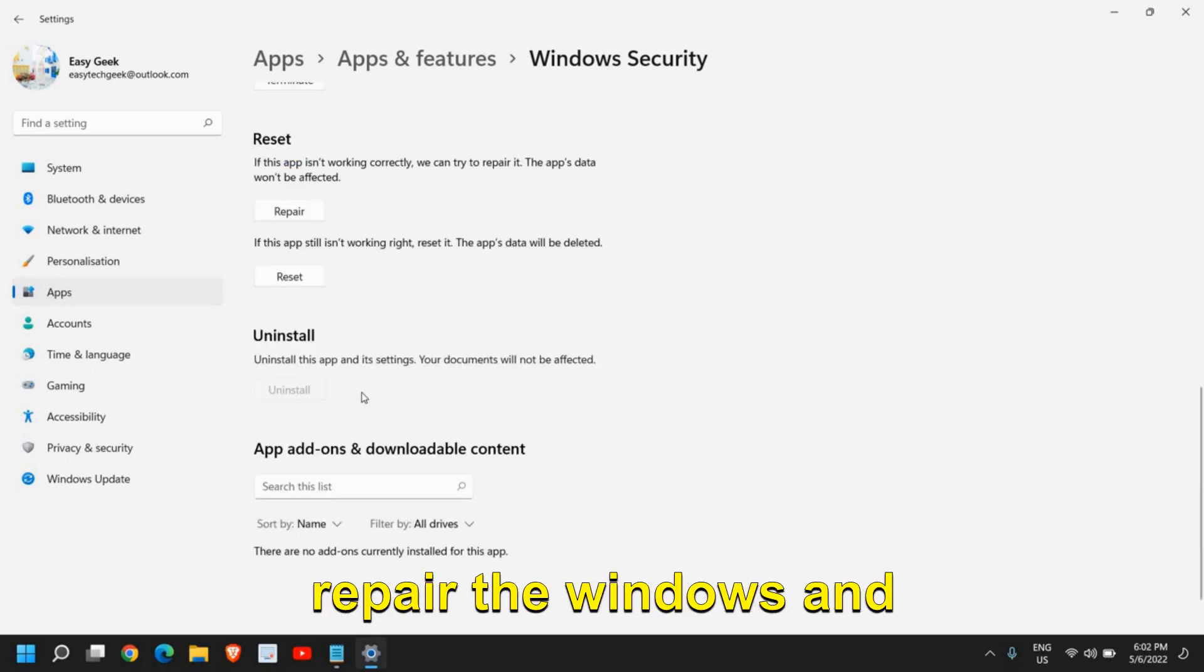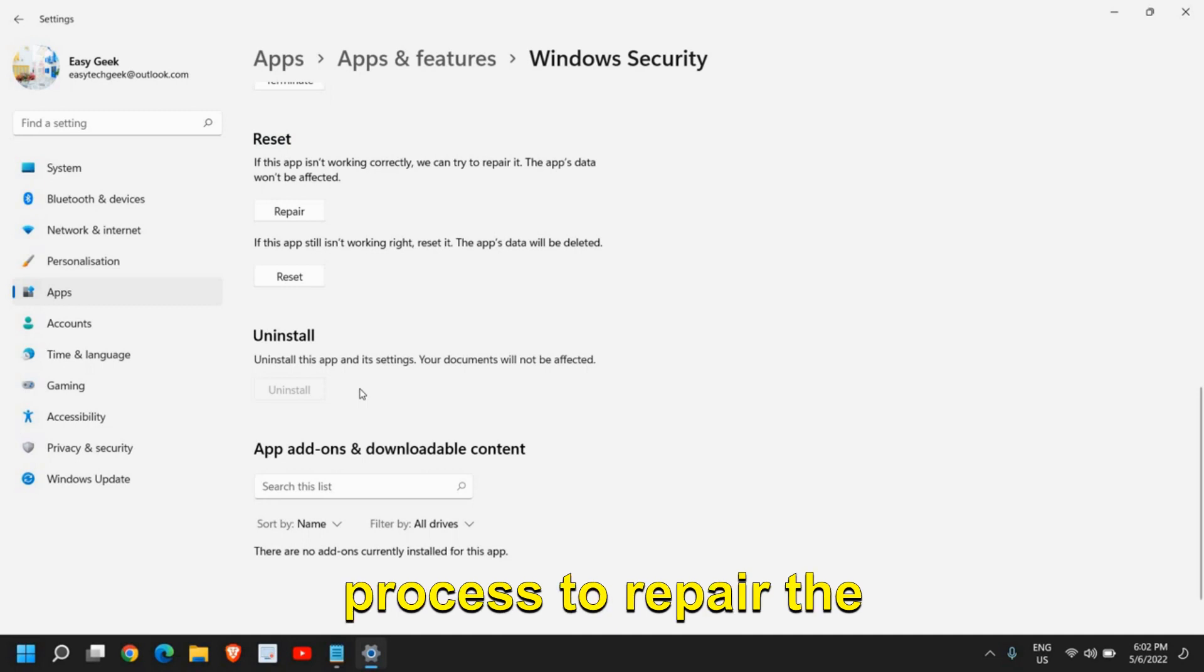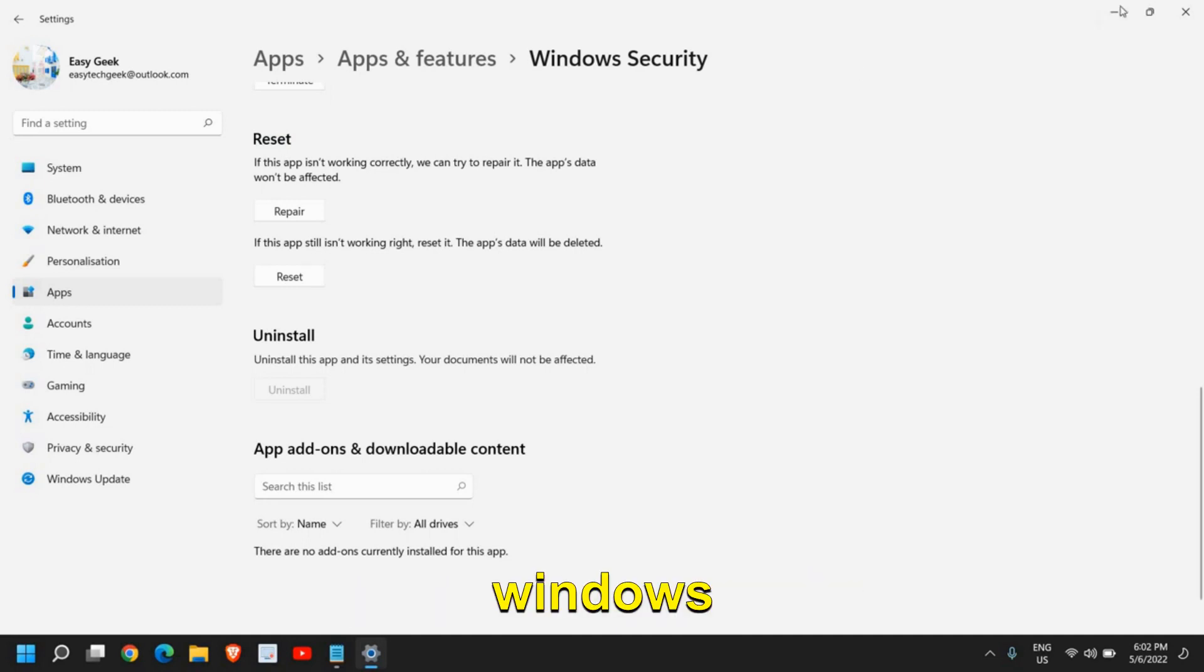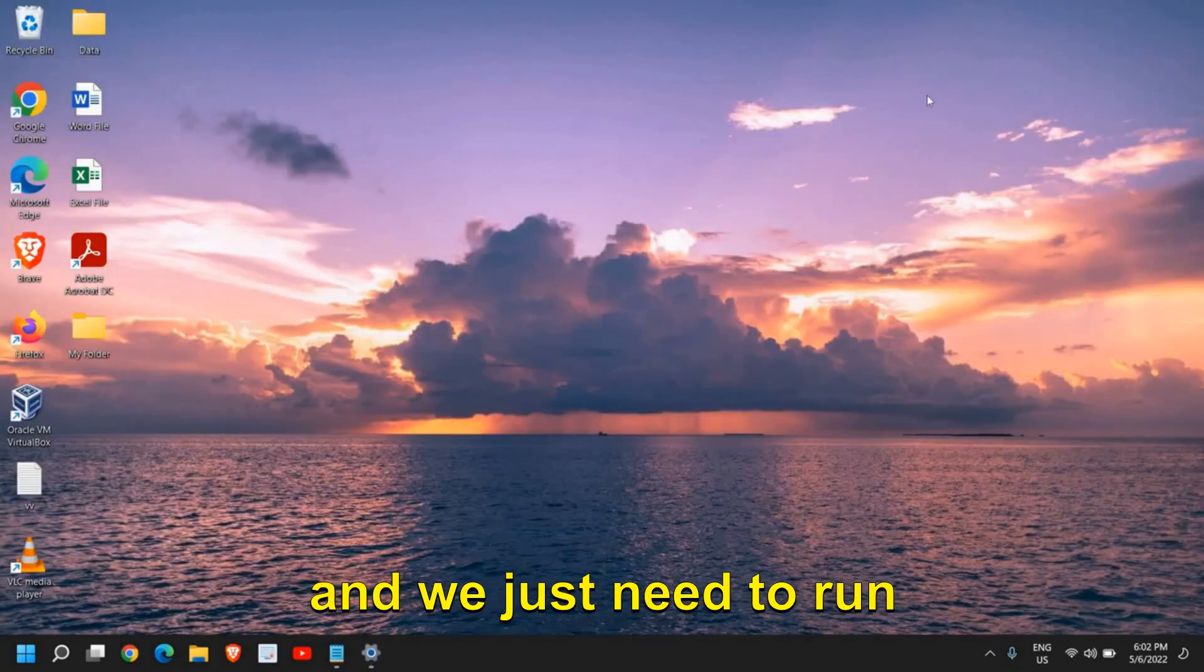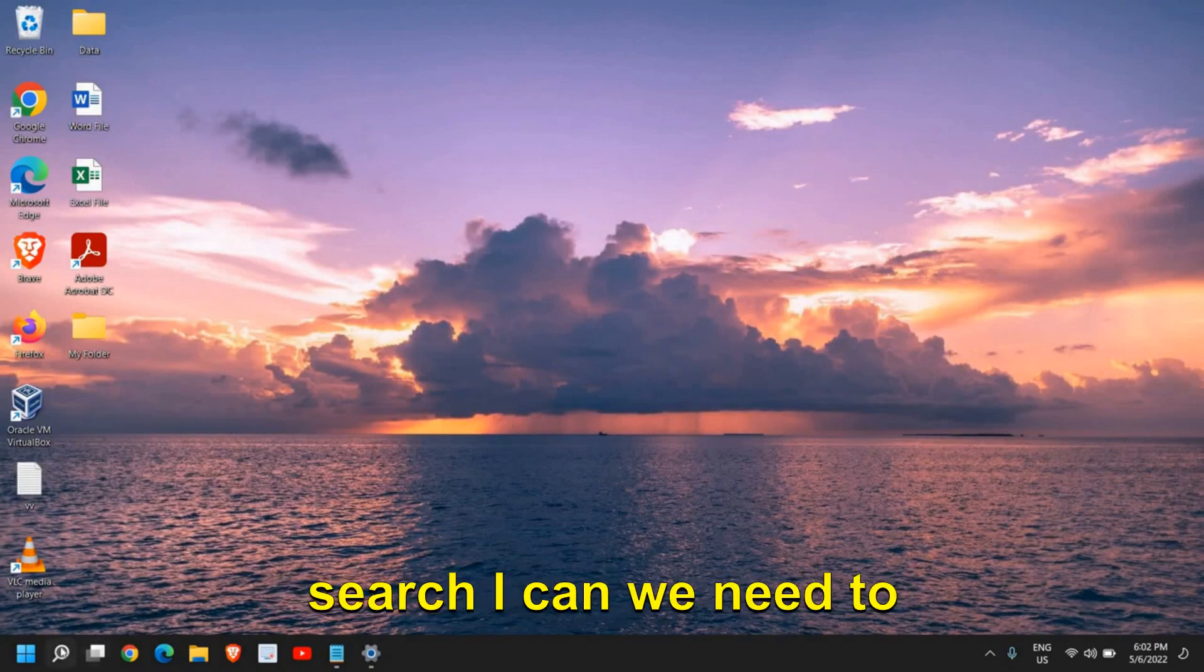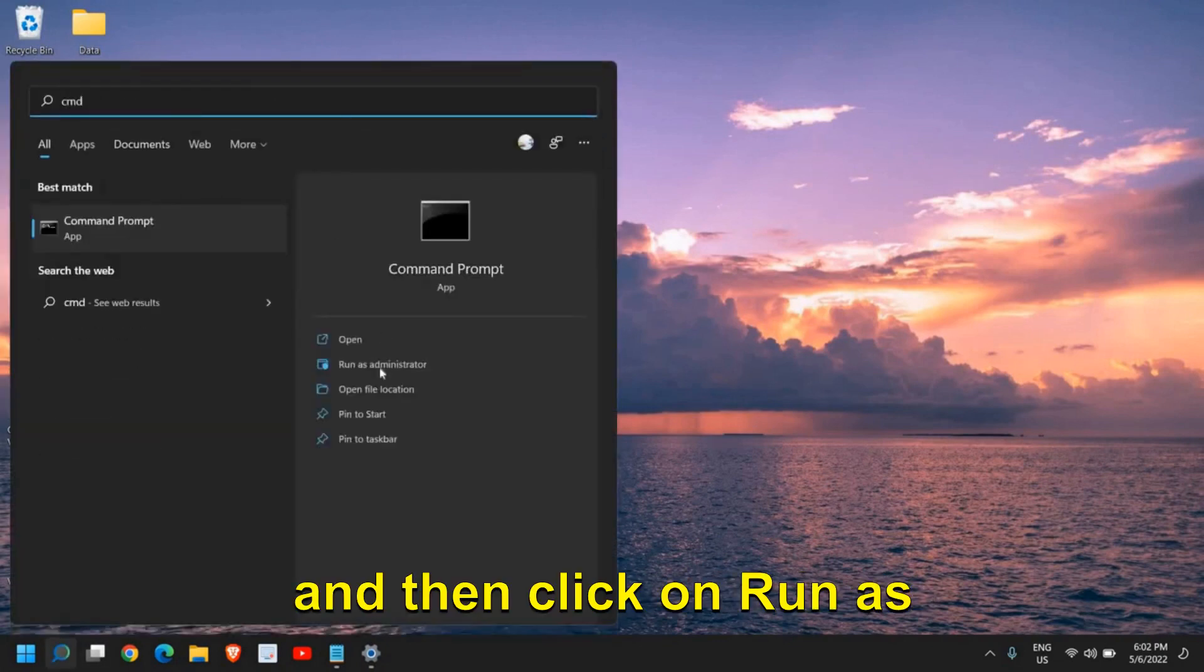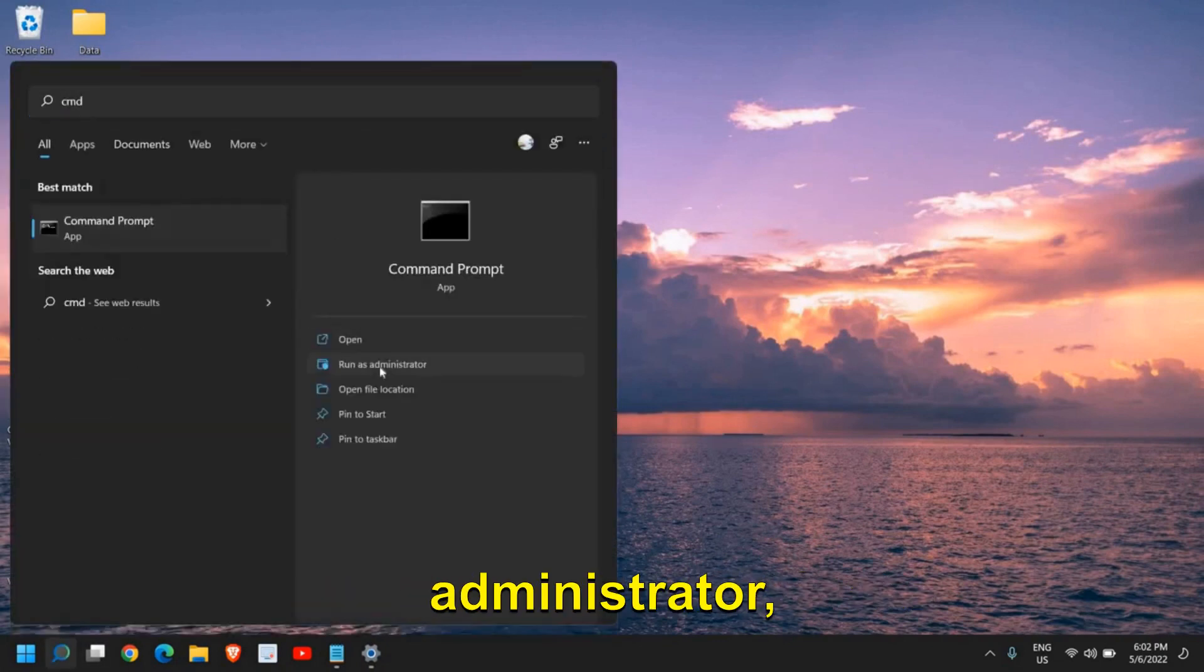If you still have issues, then we need to repair Windows, and it is a very simple process. We just need to run two commands. In the search icon, type CMD and then click on Run as Administrator.